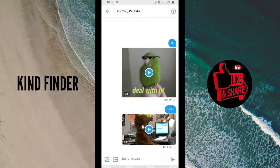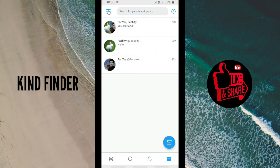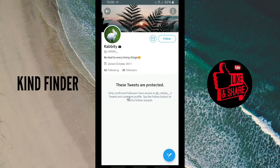Once the message has been sent, there will be a notification like this for the receiver. Because I'm using two accounts on my phone, I got the notification. So that's how to send a DM from your home page using the message icon.